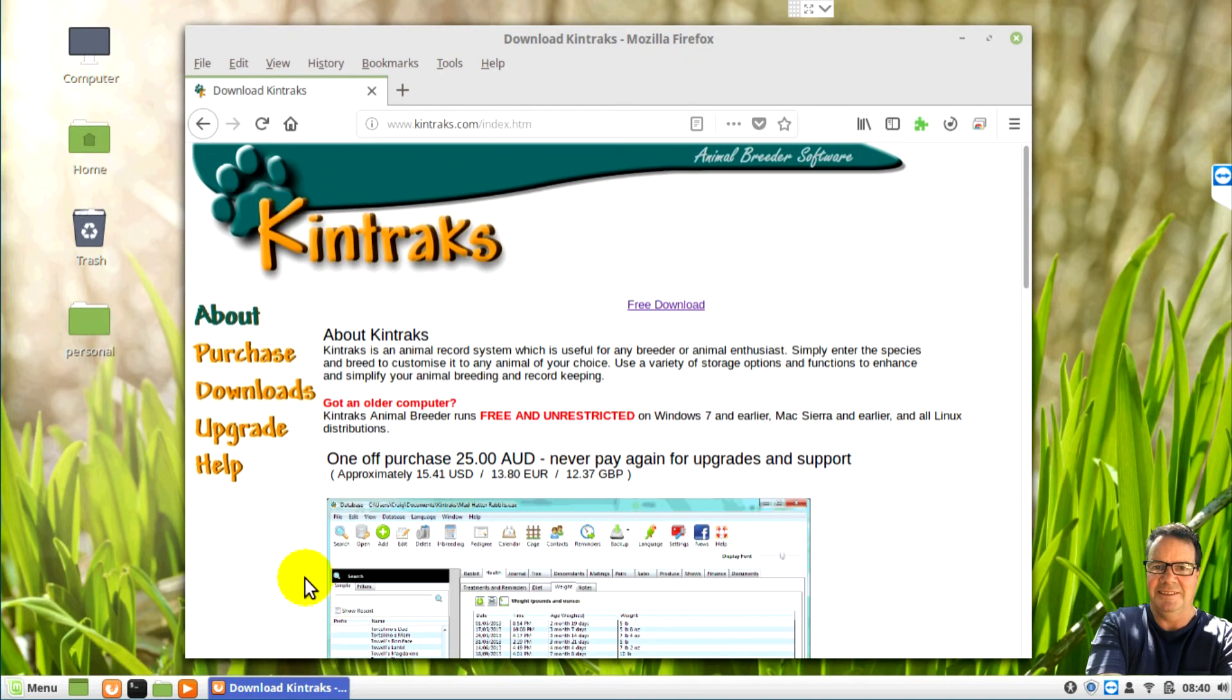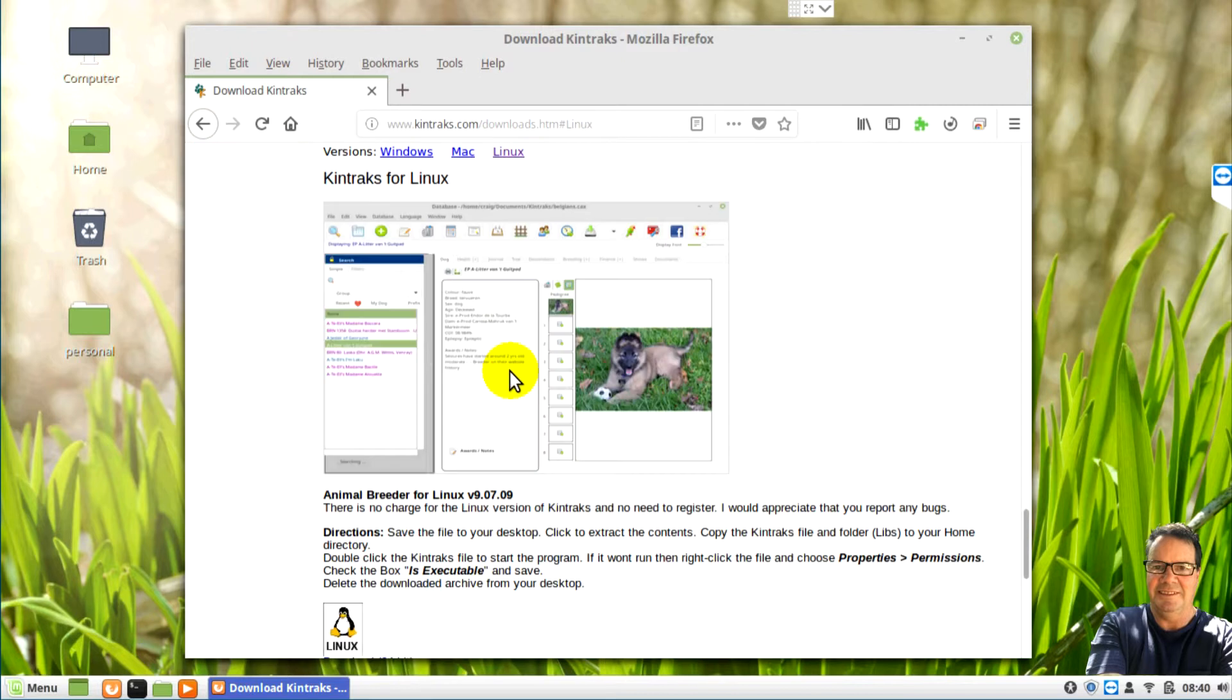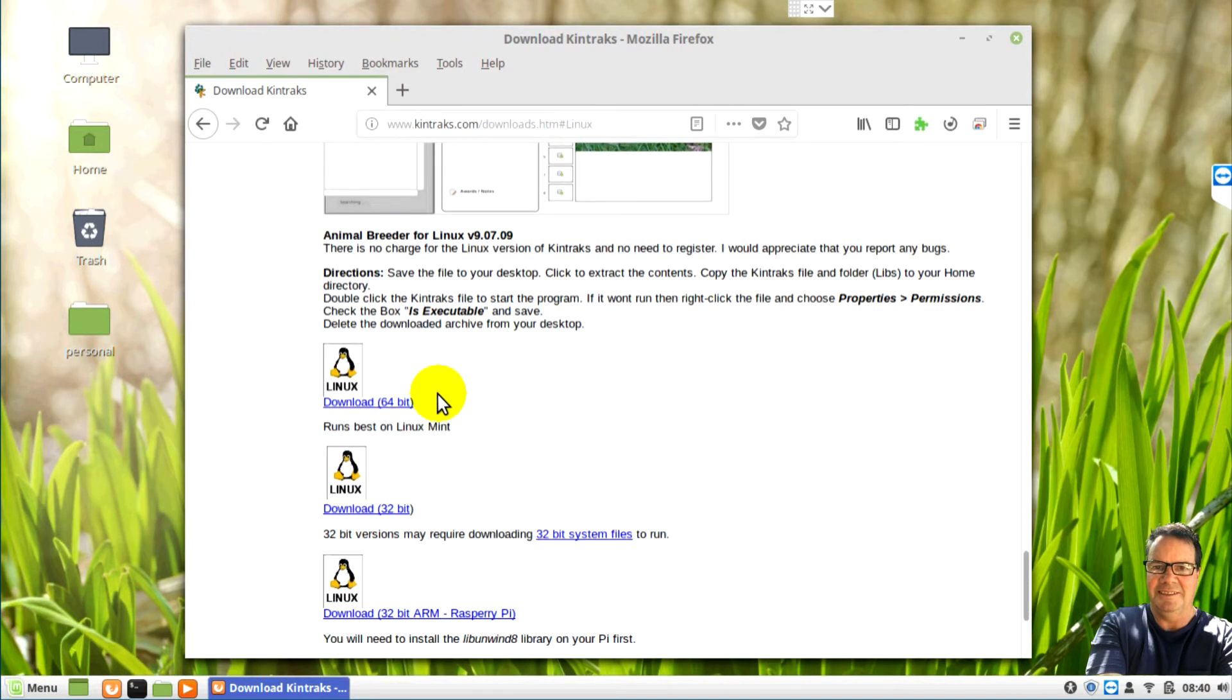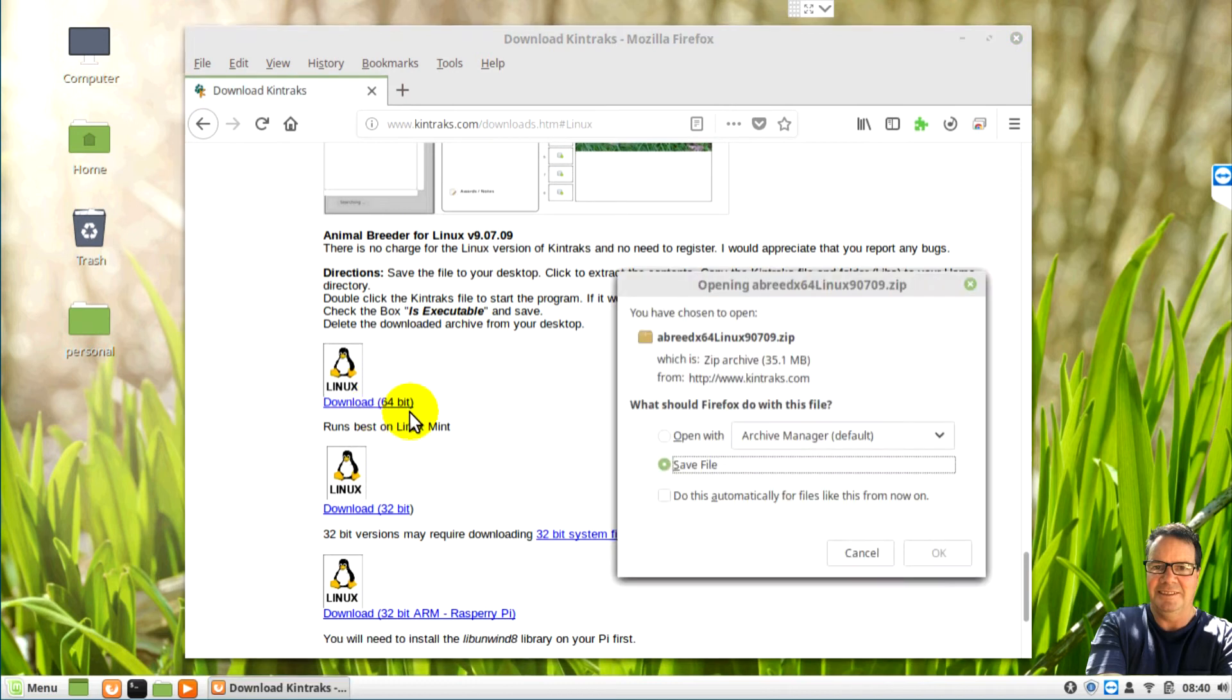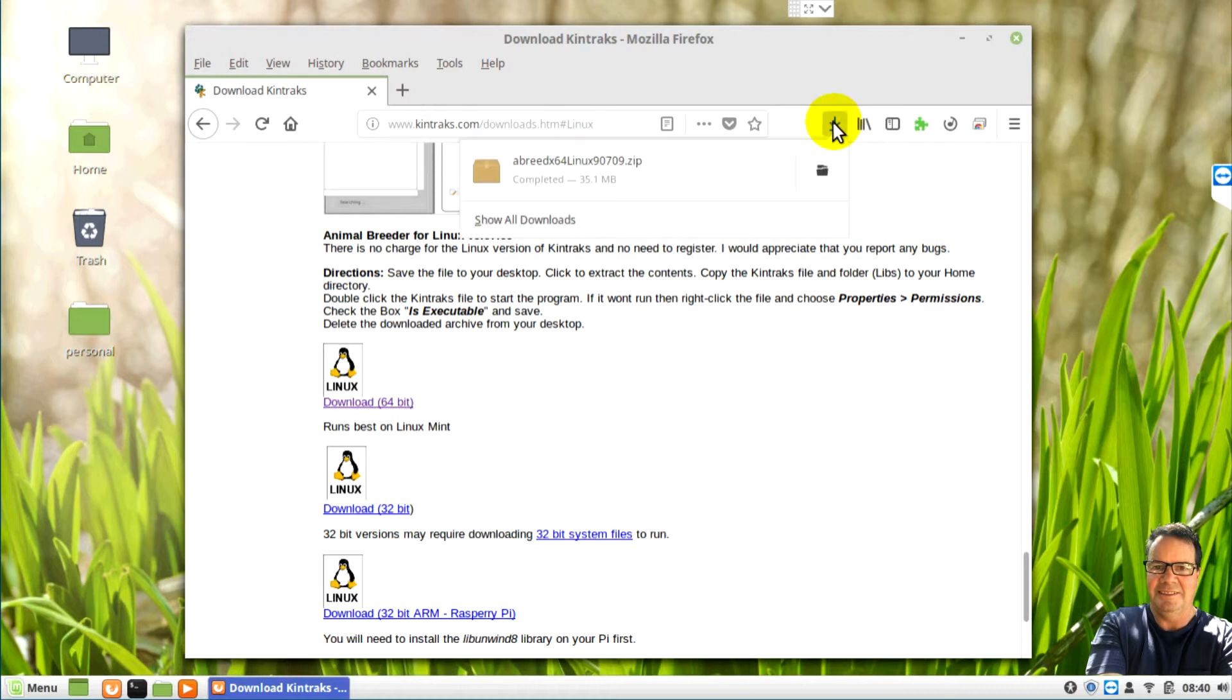So first of all download Animal Breeder from the website. Go to the downloads page, click on the Linux link and find the download that's appropriate for your system. 64-bit is best and is proven to be the most reliable.